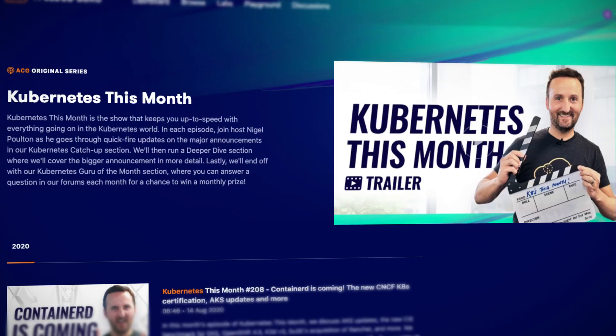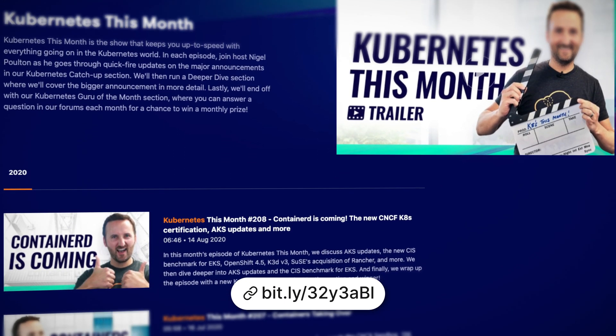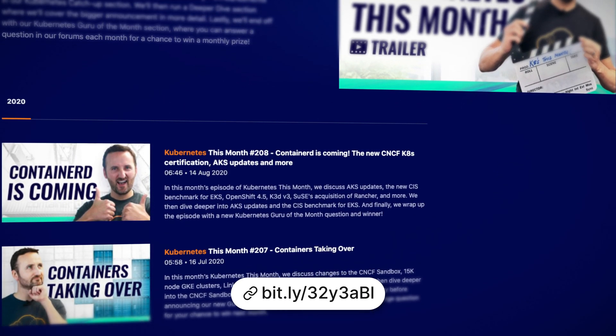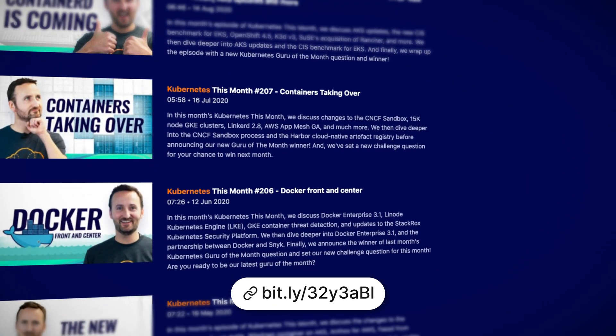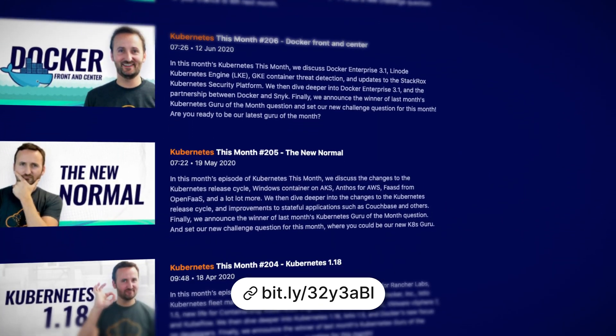If you're already familiar with these technologies, you can always check out another one of our shows, Kubernetes This Month, where you can join Nigel Poulton as he explains the updates to Kubernetes and Docker, similar to how we bring you updates here about Azure. The main difference is he doesn't have llamas.